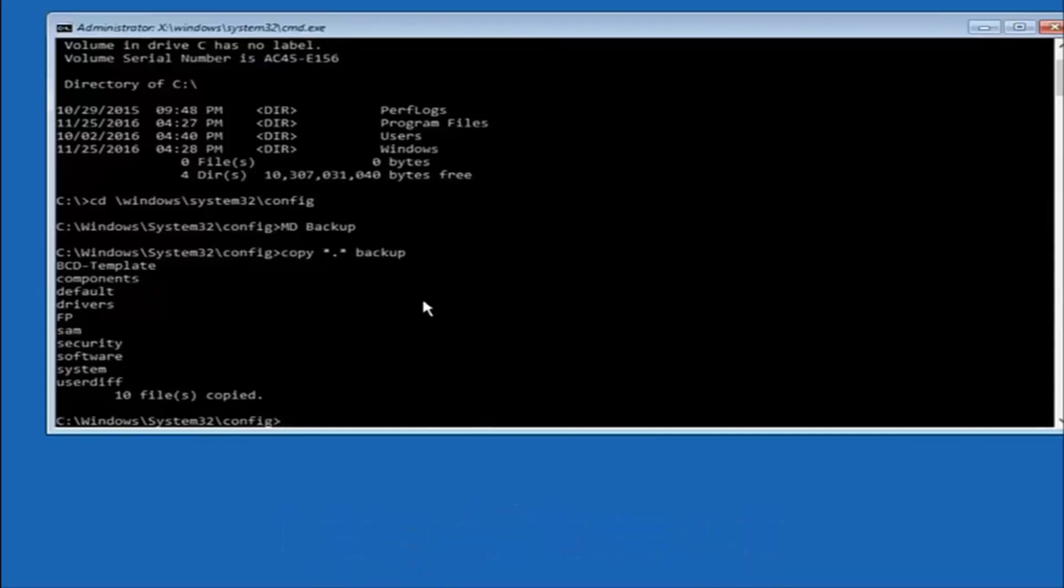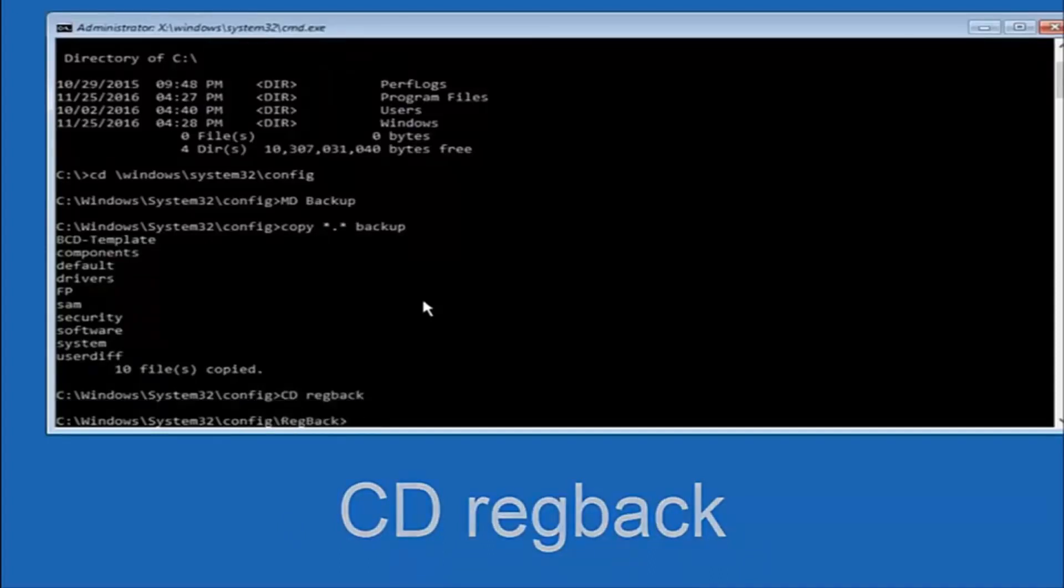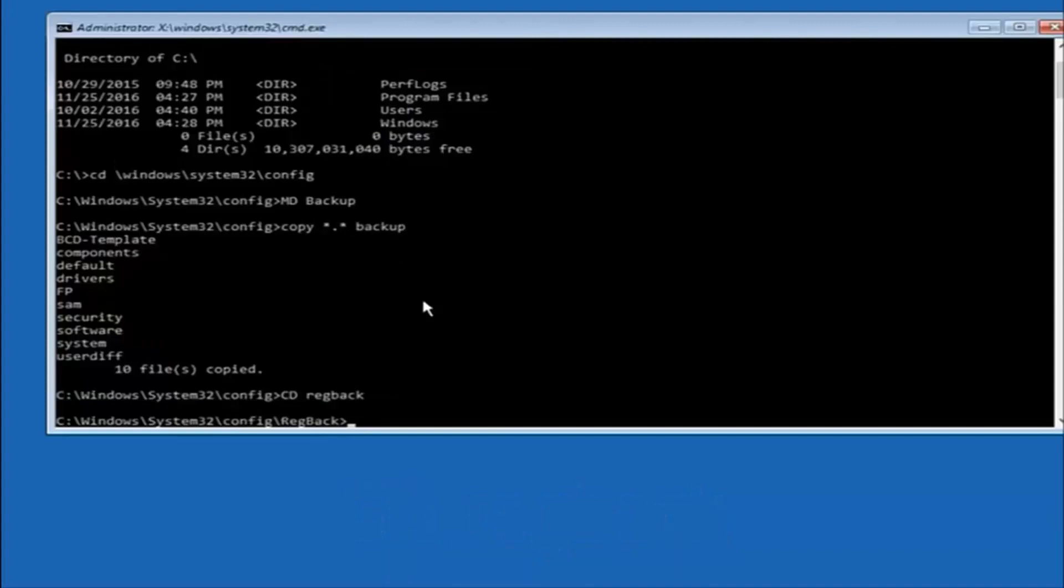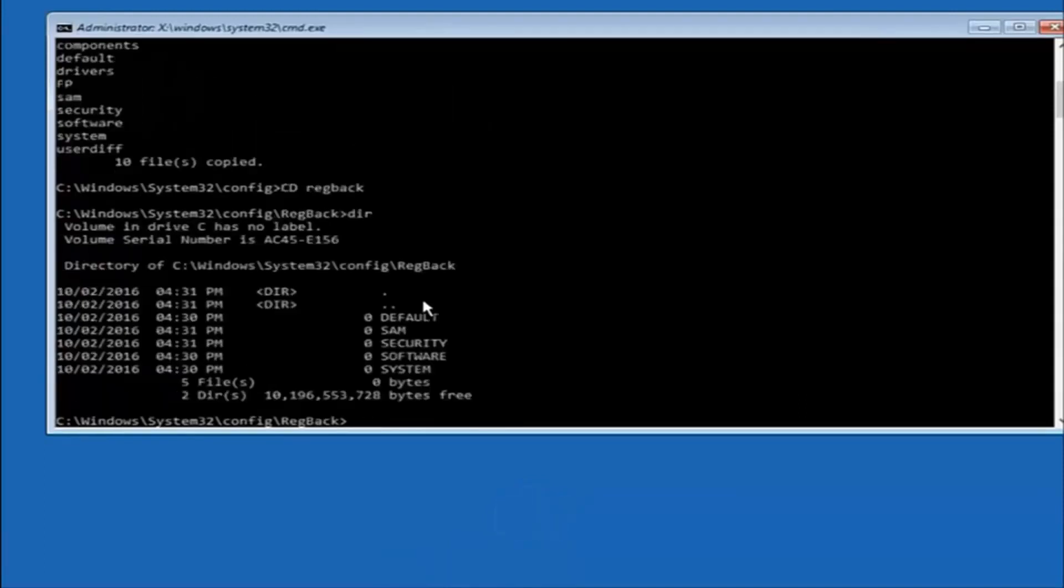Now what you want to do is type CD, space, regback, and then hit enter on your keyboard. Now you want to type DIR again, all lowercase, doesn't really matter, but I'm going to do all lowercase, and then I'm going to hit enter on my keyboard again.